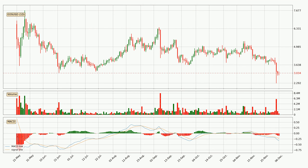Generally, the bigger timeframes have a bigger impact on the price, so please keep that in mind when different timeframes show contrasting indicators. Also, the shorter timeframes are only representative for short-term trading.